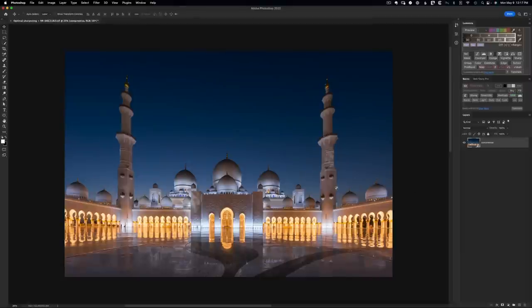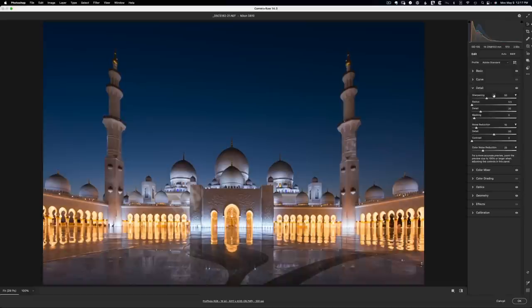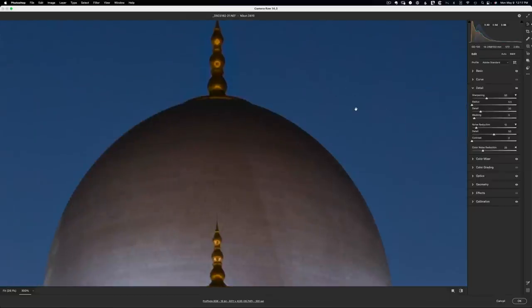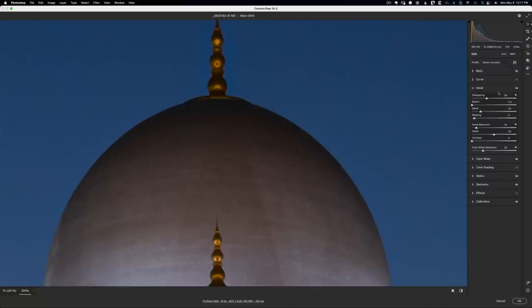I've already processed my raw for optimal results using standard techniques and opened it up as a raw smart object. I'm going to double-click into it and you can see in the details tab that I've added sharpening and noise reduction. The reason for that is this sky is very, very noisy — and that's despite shooting at ISO 100. Blue skies are always going to reveal some noise. It was a long exposure at two and a half seconds and it was a pretty warm night, so all those things conspired to bring out a lot of noise.